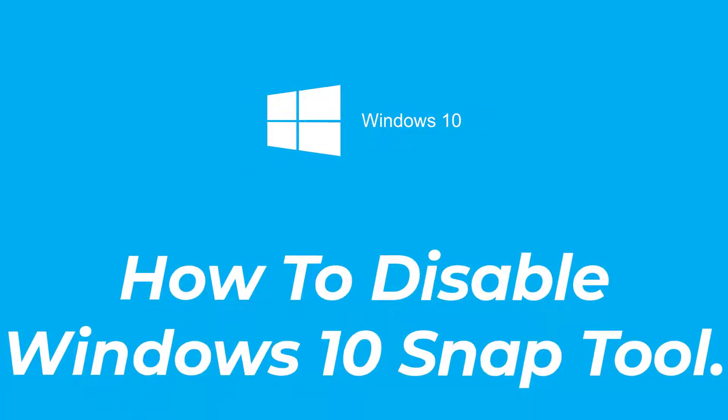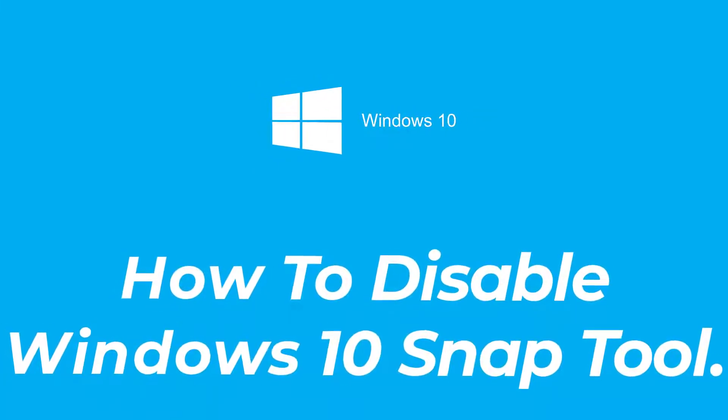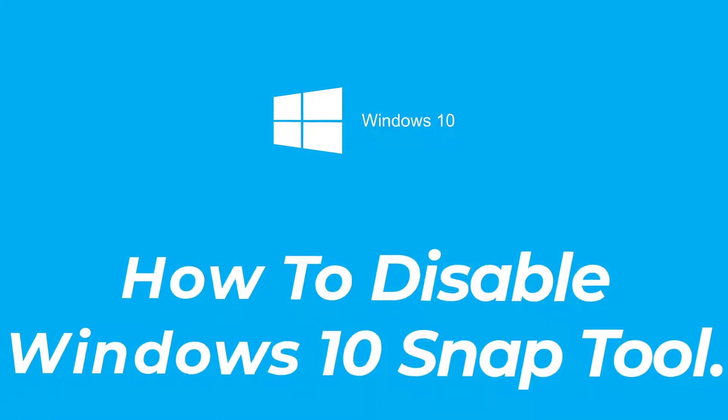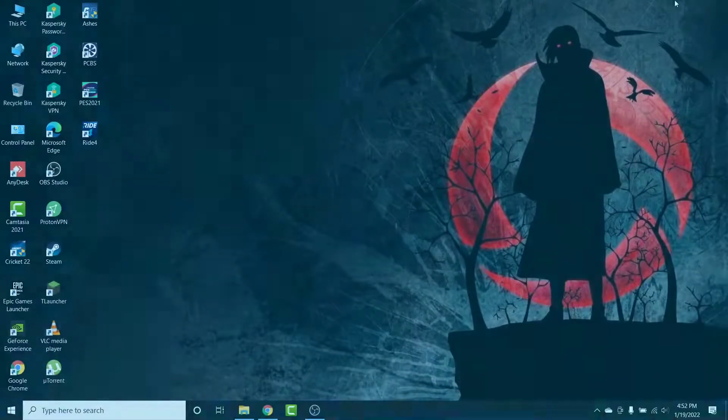Hey guys, welcome back to the channel. Today I'm back with yet another tutorial video on App Guide, and in today's video I'll show you how to disable the Windows Snap Assist on a Windows 10 computer.